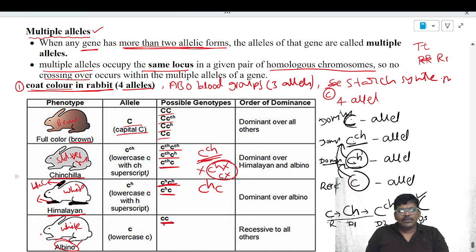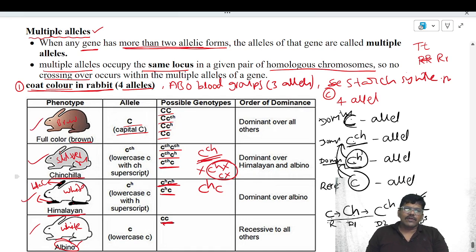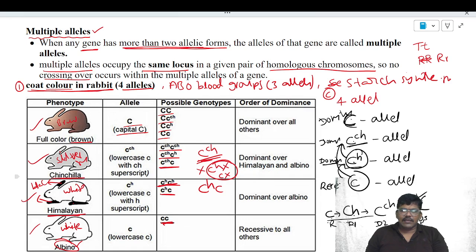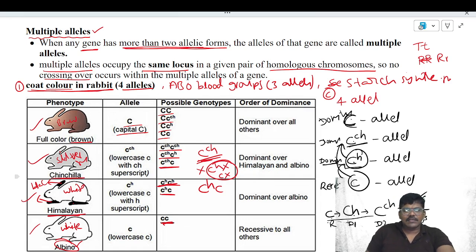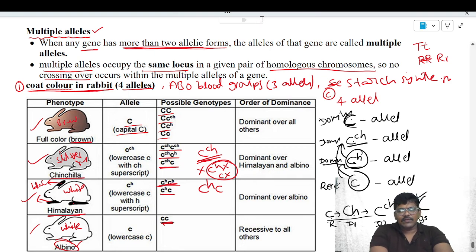So the different coat colors in rabbits — albino, Himalayan, chinchilla, and full color — are due to the presence of more than one allele in one gene. This is an example of multiple alleles. In the next video, we will see about ABO blood groups.